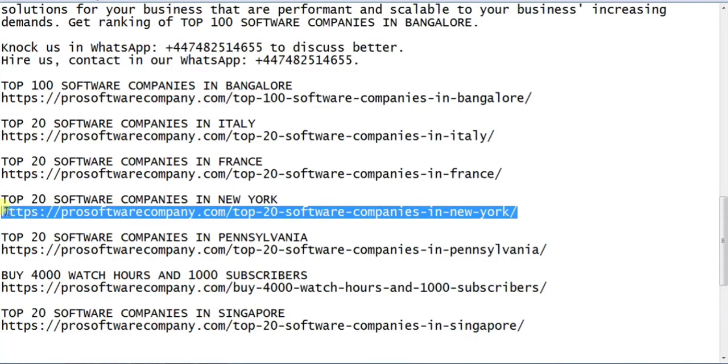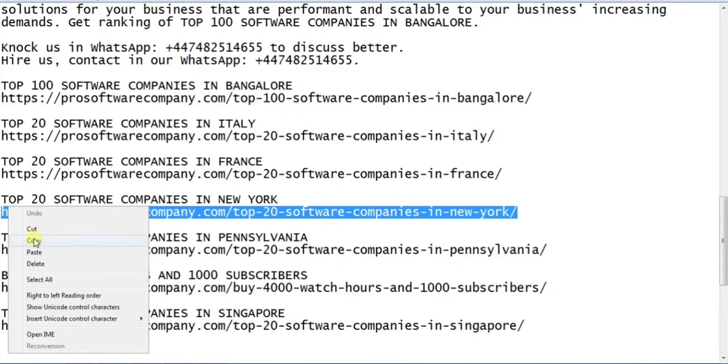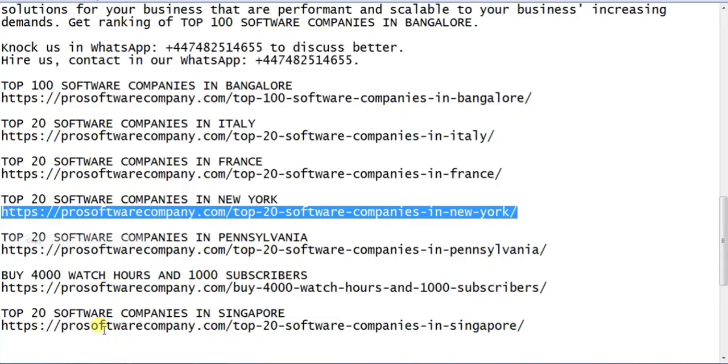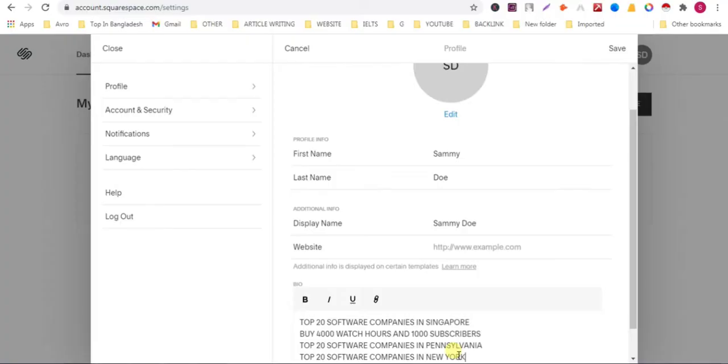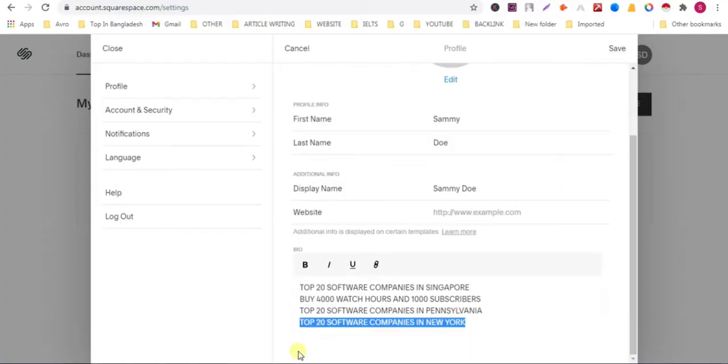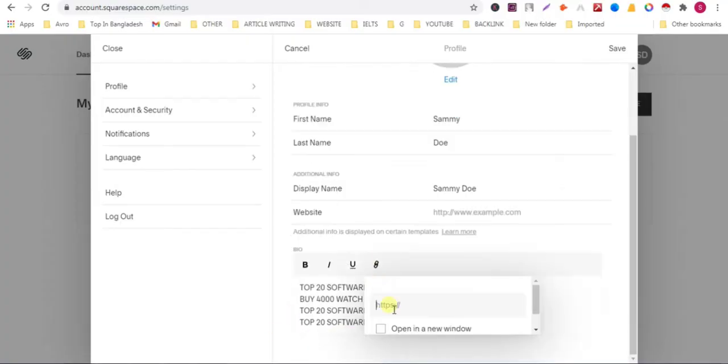Now copy the URL. Select the keyword. Click on link. Paste the URL.